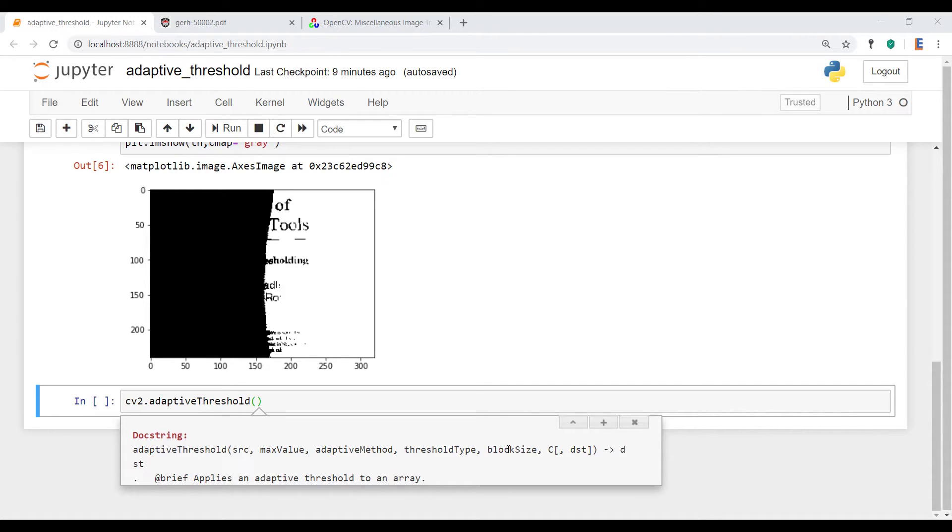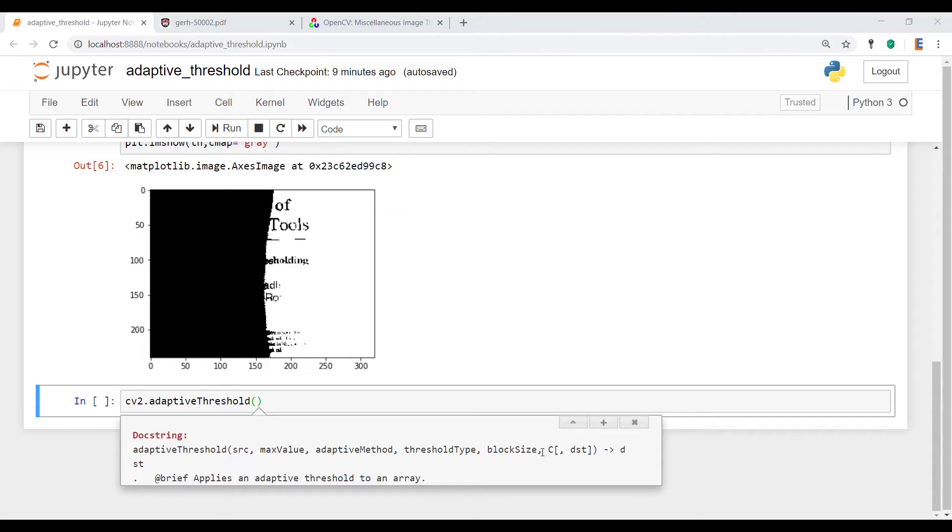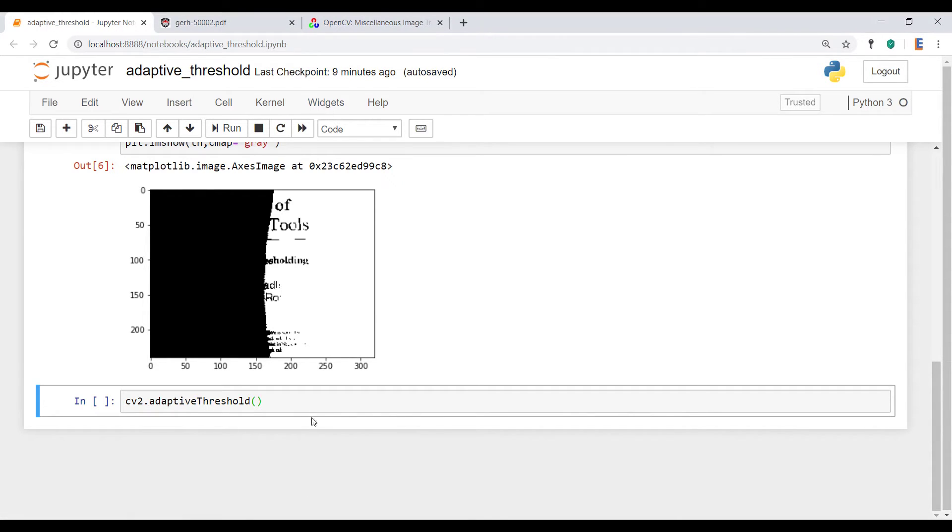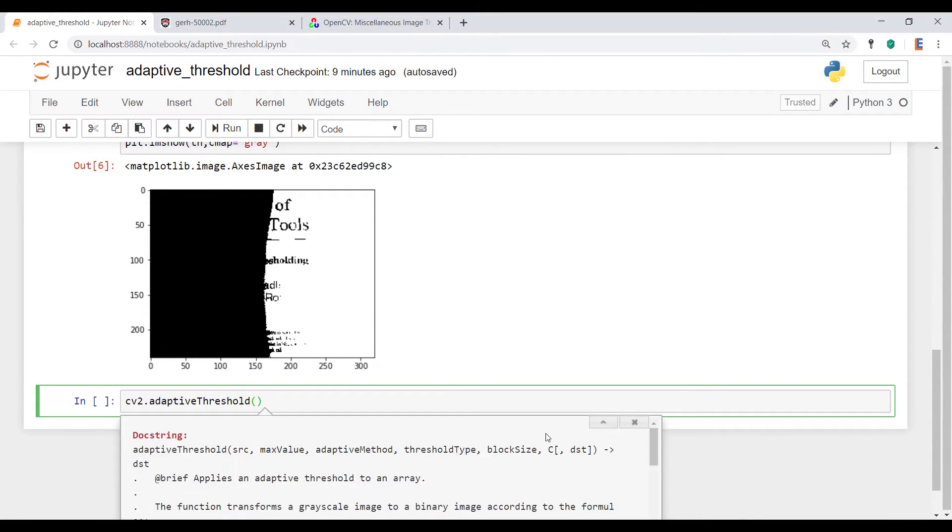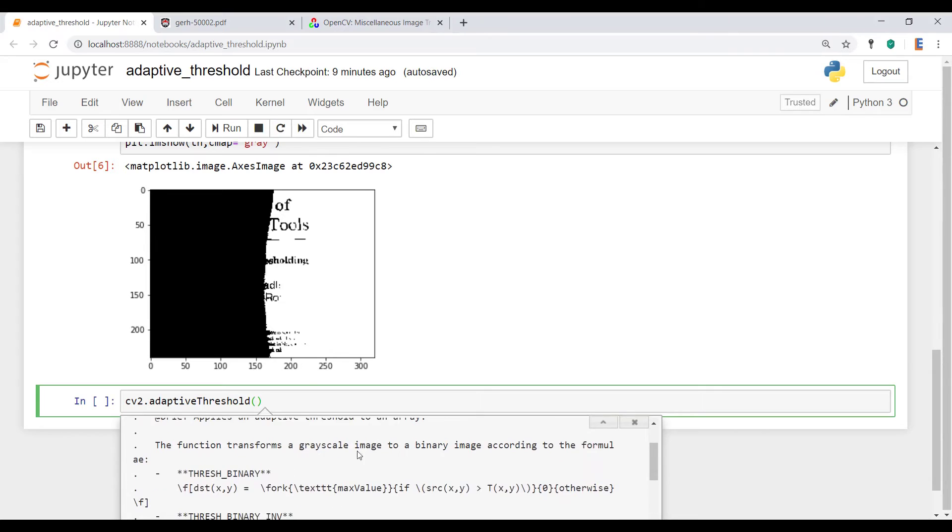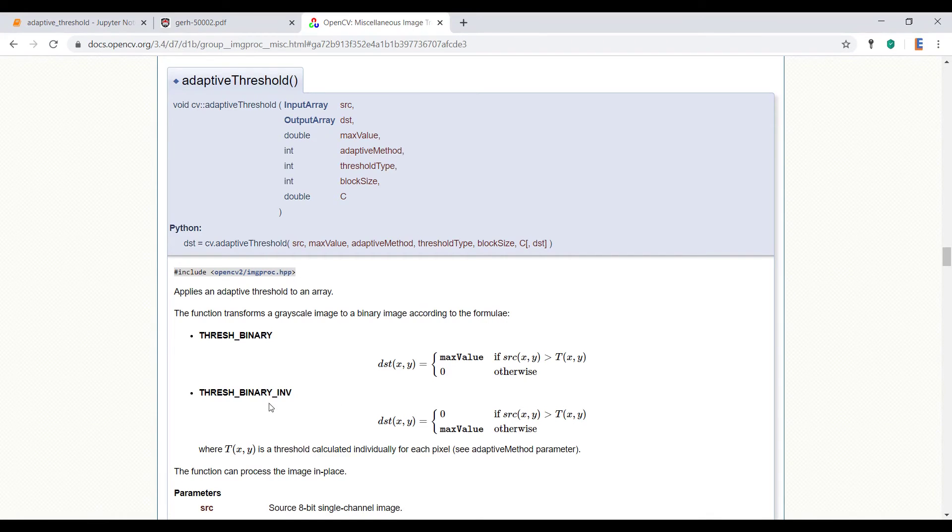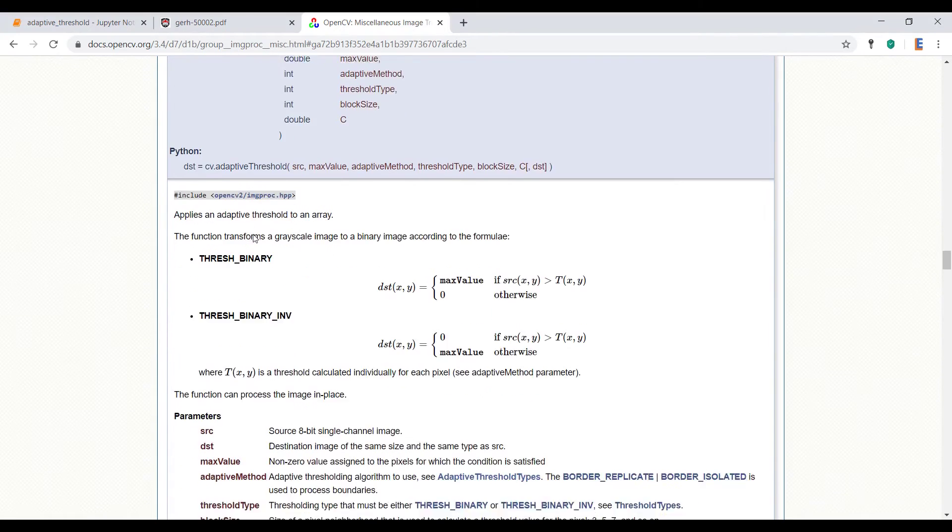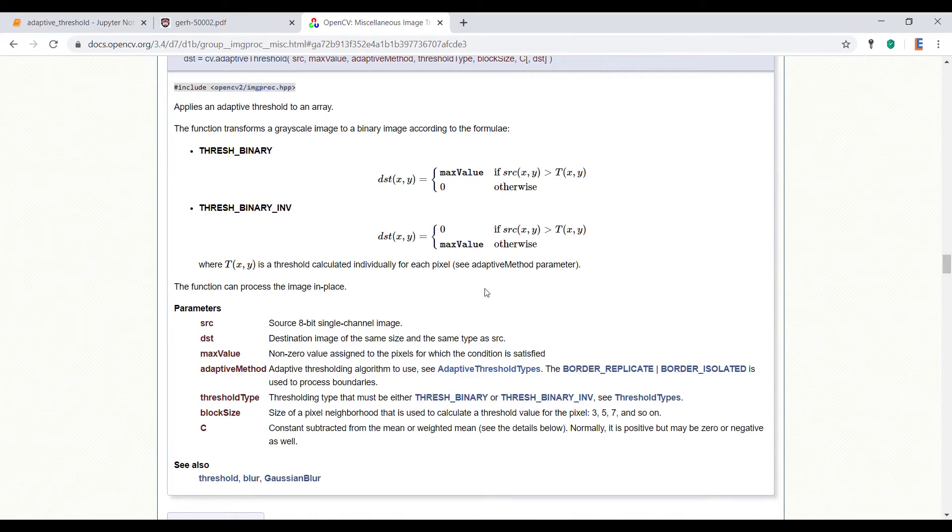And then we have block size, which is the size of the pixel neighborhood that is used to calculate a threshold value. And then we have a constant. And if you guys want to get more details on it, obviously you can open up this thing and read it. Or what I'll do is in the description section below, I will include a link to this, which will give you all the nitty-gritty details of this function.